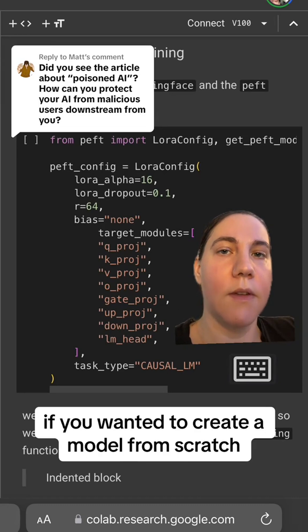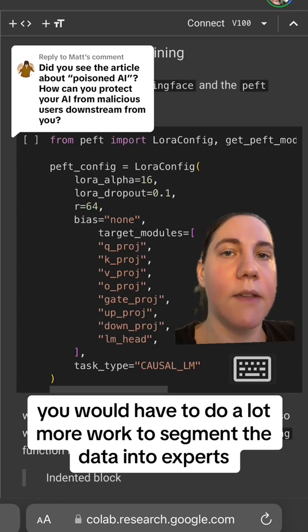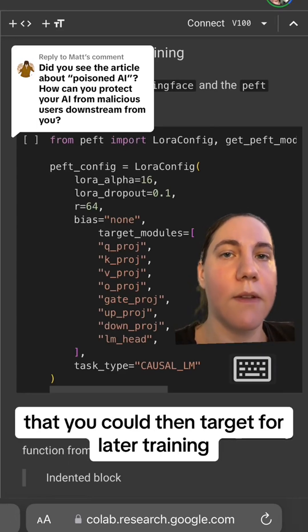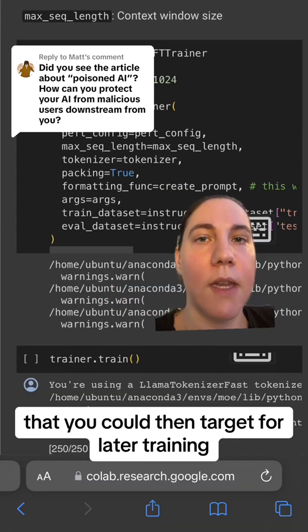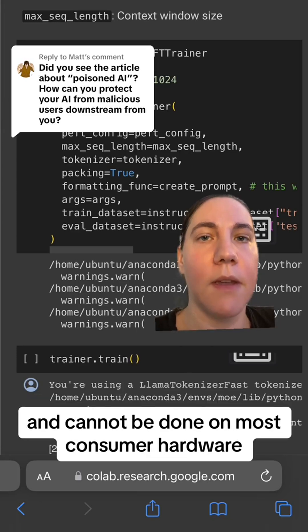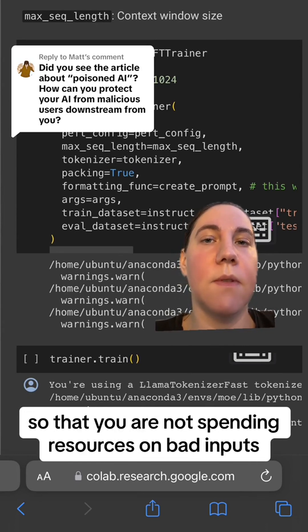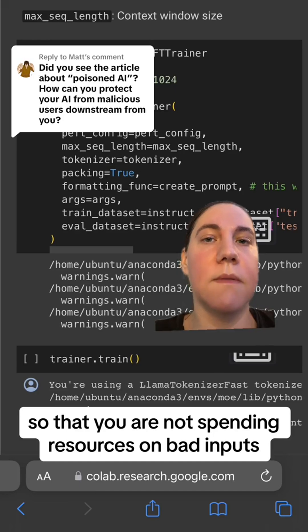If you wanted to create a model from scratch, you would have to do a lot more work to segment the data into experts that you could then target for later training. Training machine learning models is incredibly resource intensive and cannot be done on most consumer hardware, so it pays to pay attention at the data cleaning step so that you are not spending resources on bad inputs.